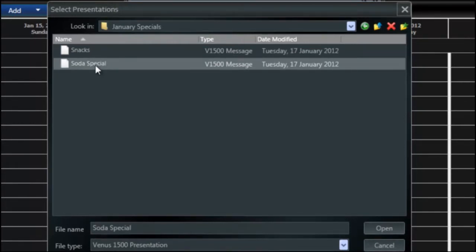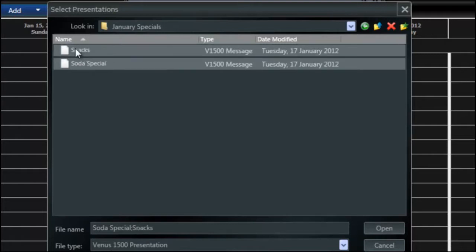I'm going to click on one of the presentations, hold down the control key, and then that allows me to select the other presentation as well. This way I can import multiple presentations very easily.